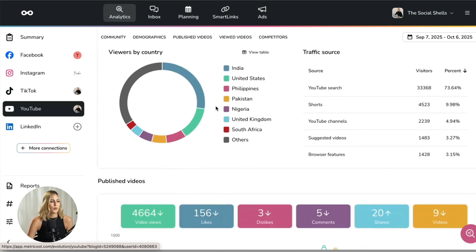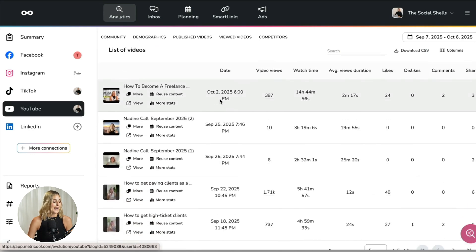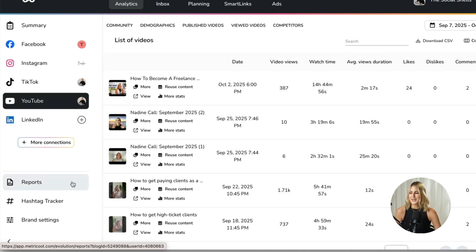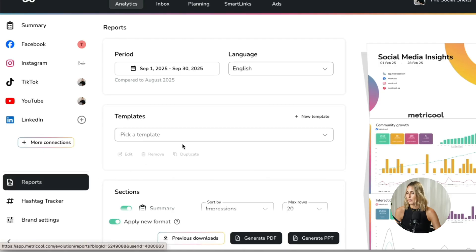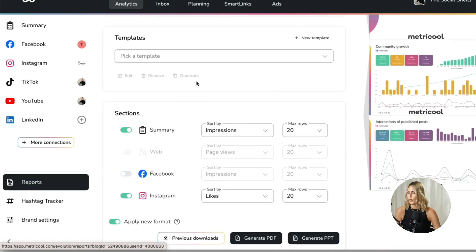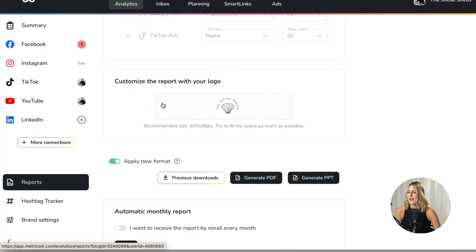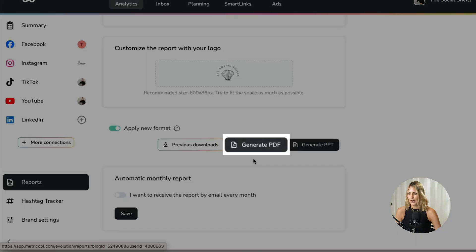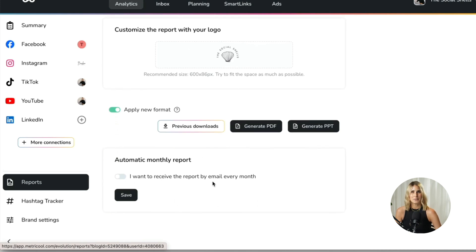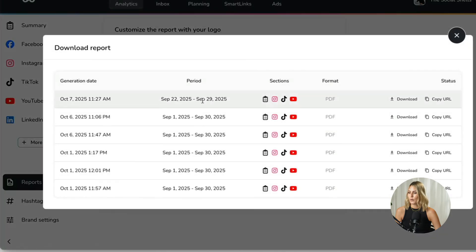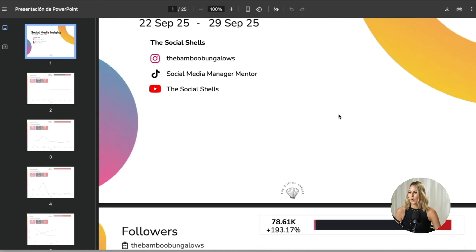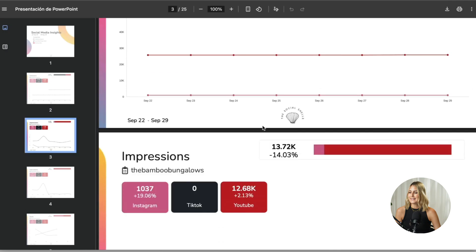Instead of screenshotting or creating my own report in another platform, I simply go to reports and create a report. I also want to show you the reuse content feature — if I forgot a platform and only scheduled to Instagram but also wanted it on TikTok, I can simply click reuse content and schedule that post to a different platform. In the reports section, I choose the time period, select the platforms, add my own logo, and click generate PDF. I can also set it to automatically send a monthly report via email. Here's how it looks — my social media insights all done in a branded PDF that I can send directly to my client.